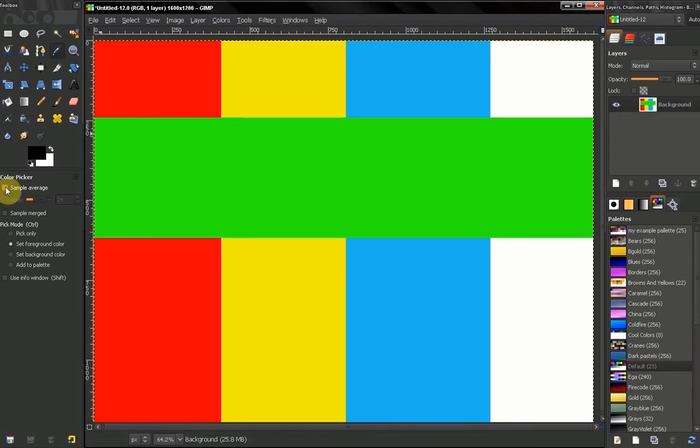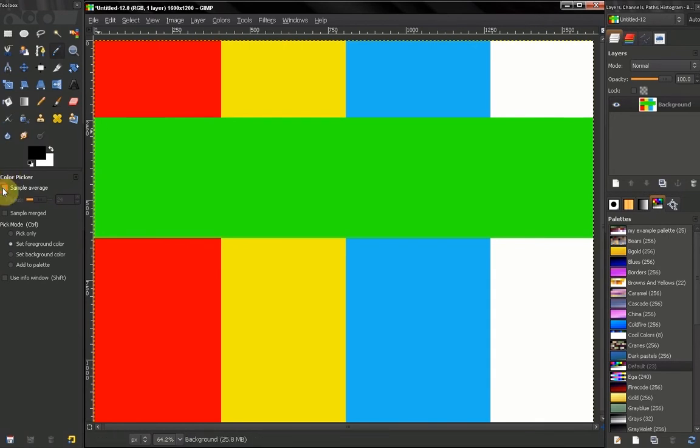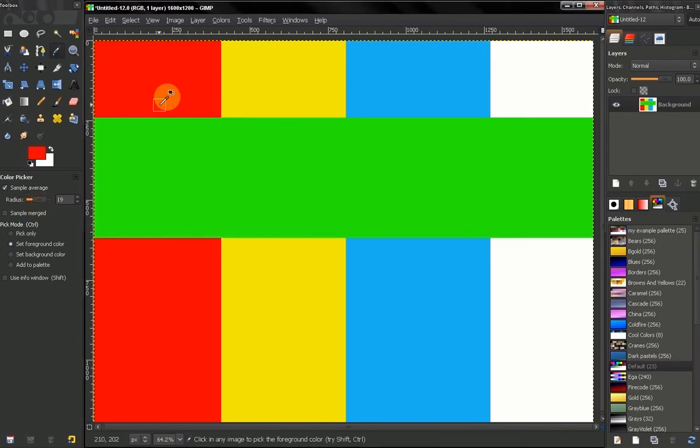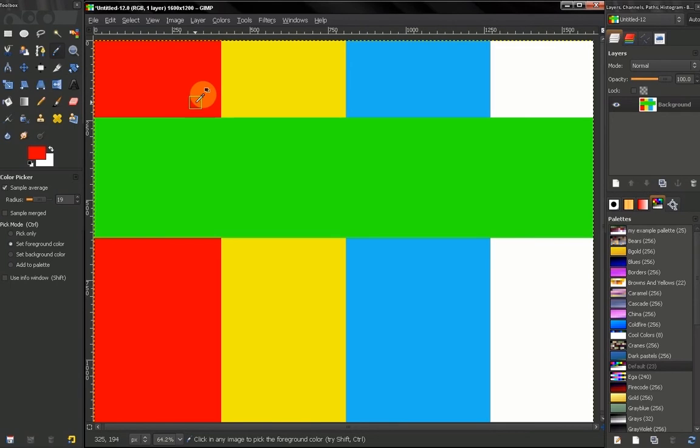Now the first option here, sample merge. By default the color picker picks the color of only one pixel, but if you press this here and let's say turn the radius up, click and hold, you can see this square indicator which indicates the region that the color picker is sampling from.